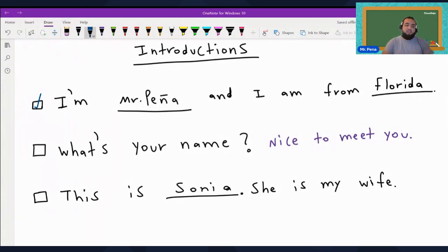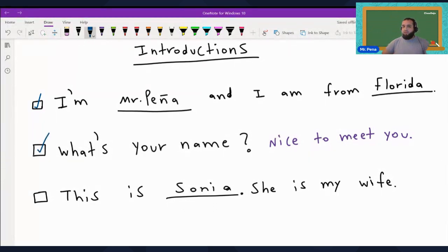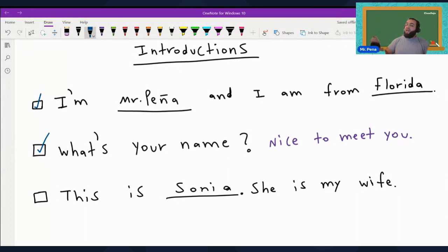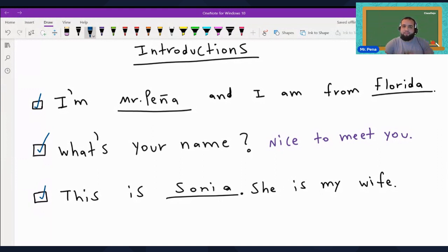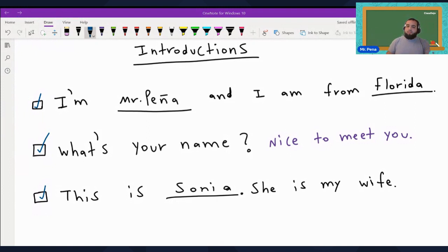So to ask someone's name, that's what you say. Don't forget to respond with 'Nice to meet you.' And now our last one: introducing somebody else. You say, 'This is Sonia. She is my wife.' If you want to introduce somebody else, say 'I'm so-and-so from Nicaragua, and this is Alexa — she is my wife.' Or 'This is Katie. She is my mother.' That's how you introduce somebody else. Let's put it all together: 'I'm Mr. Peña and I'm from Florida. What's your name? Nice to meet you. This is Sonia. She is my wife.'